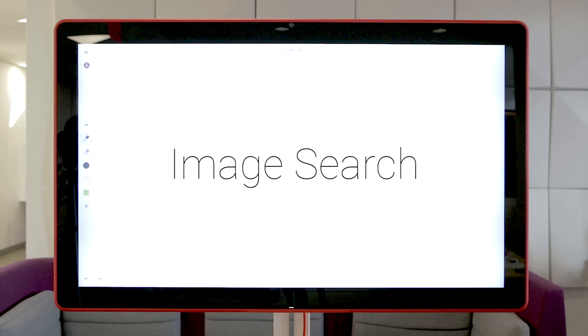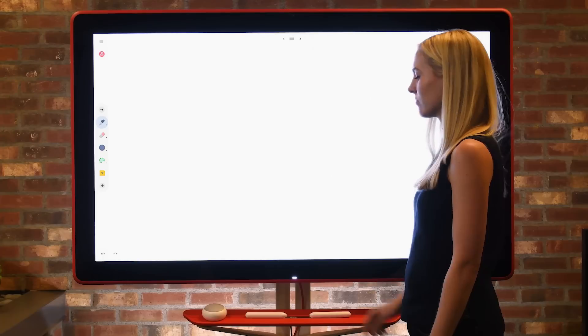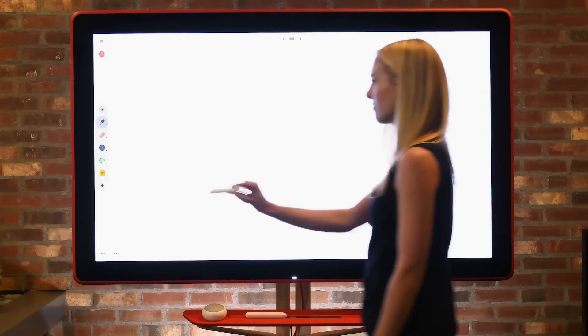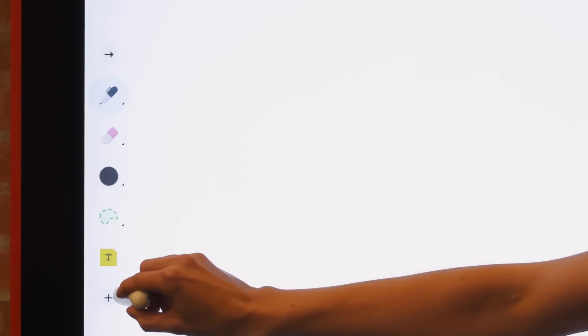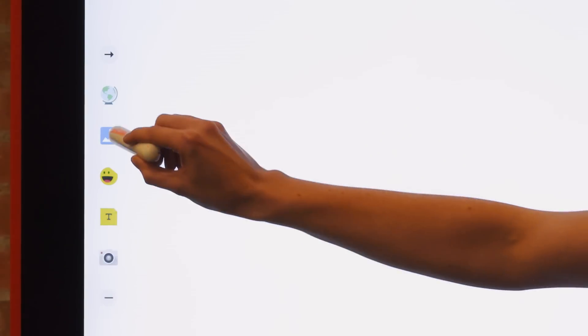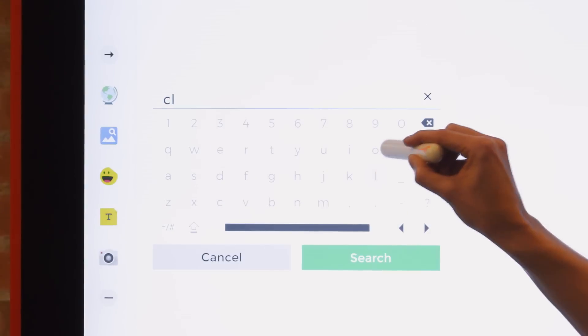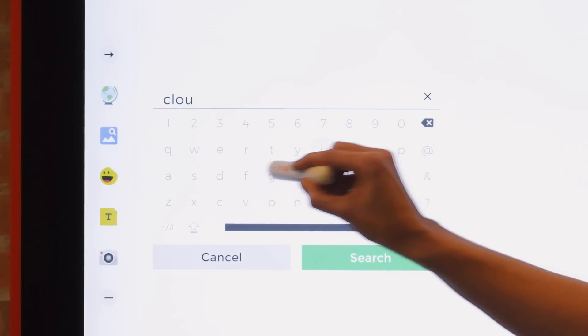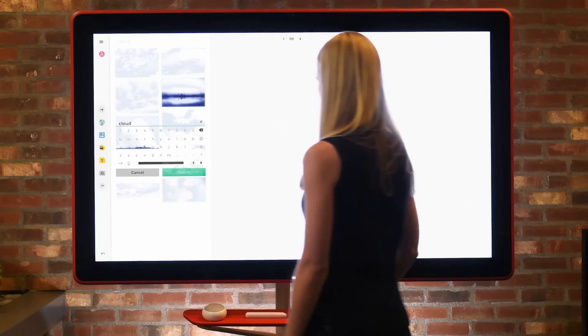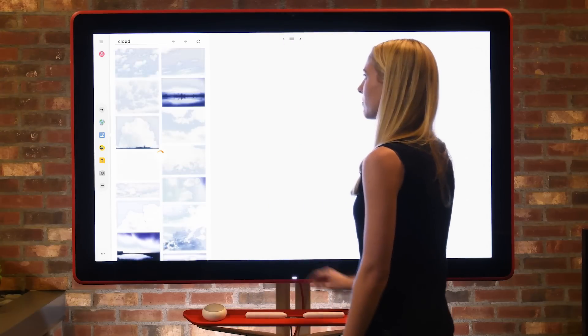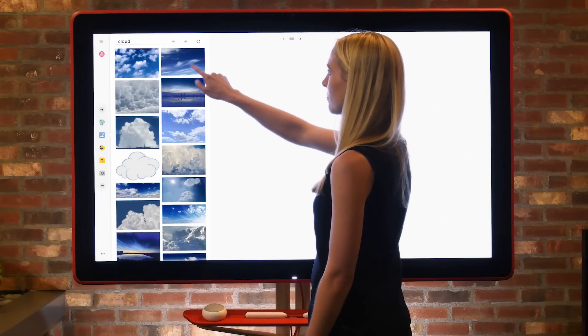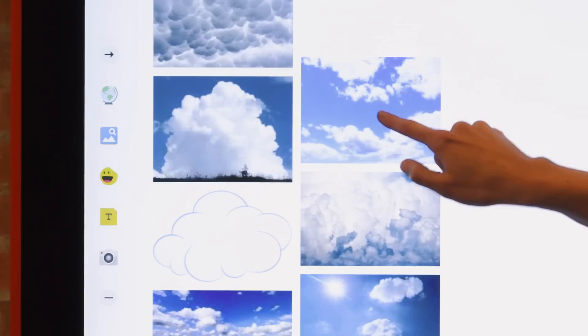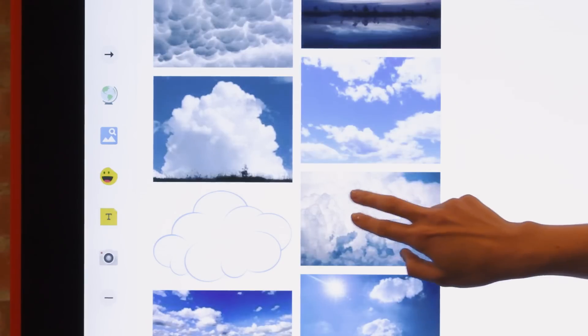To search for an image, navigate to the toolbar and select the image search icon. Search by typing the search term into the keyboard that appears on the display. To add an image to your Jam Session, either tap or drag the image to the desired location.